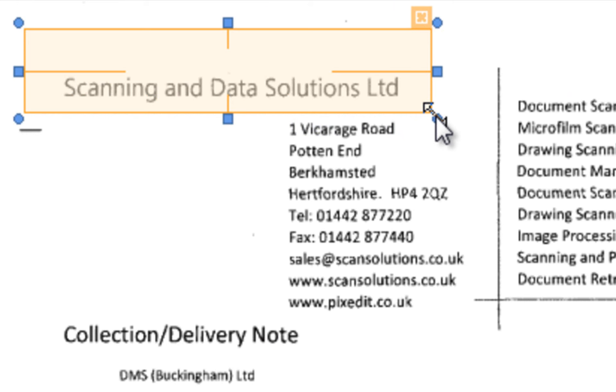During processing, each scanned sheet's position will be adjusted according to the alignment mark before the data is extracted. It is possible to define more than one alignment mark on each page, but we recommend using only one.